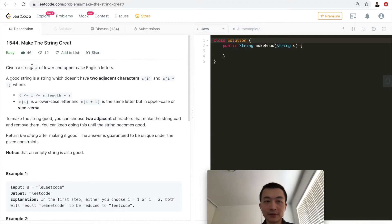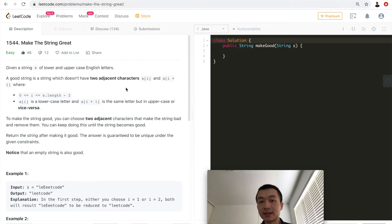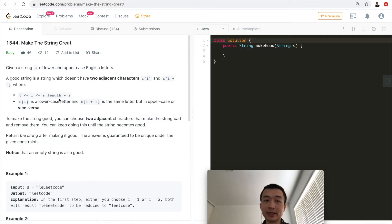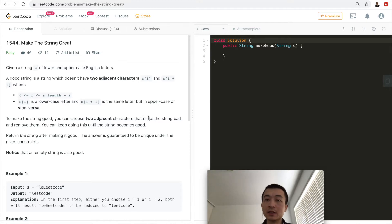Let's take a look at the problem first. Given a string s of lower and uppercase English letters, a 'good string' is one which doesn't have two adjacent characters s[i] and s[i+1], where i is within the valid range — not including the last one — such that s[i] is a lowercase letter and s[i+1] is the same letter in uppercase, or vice versa.